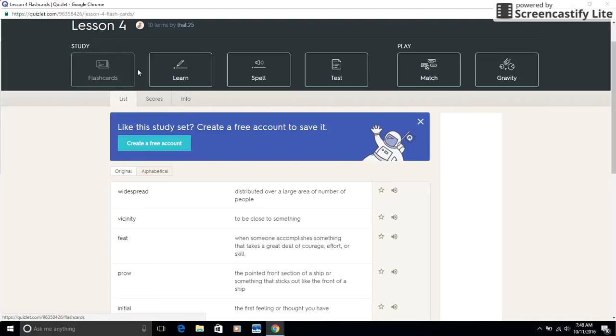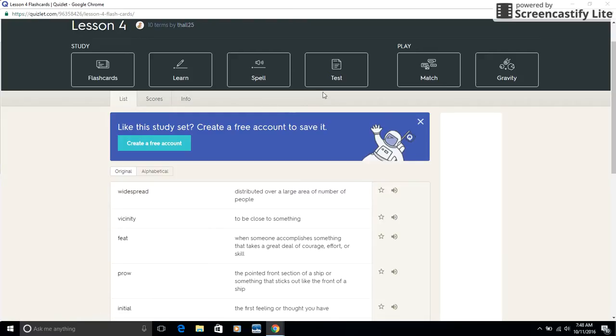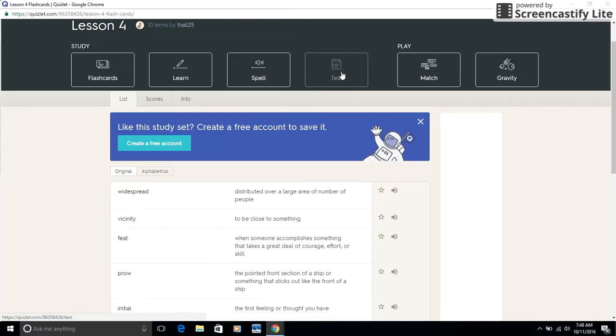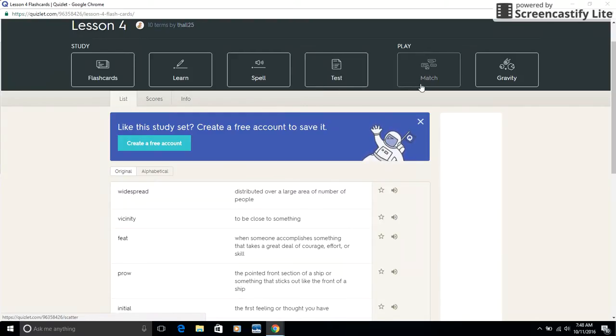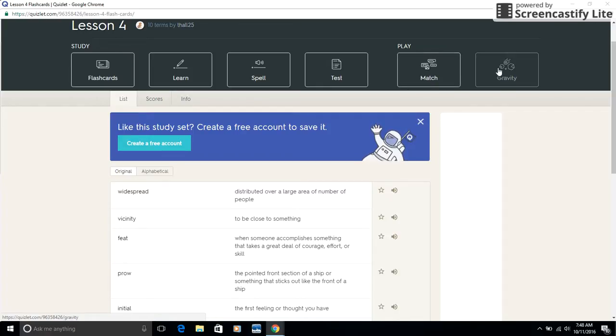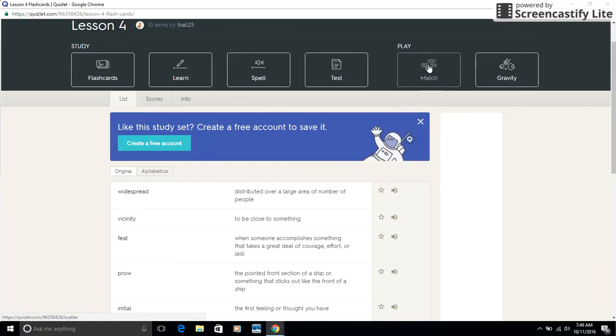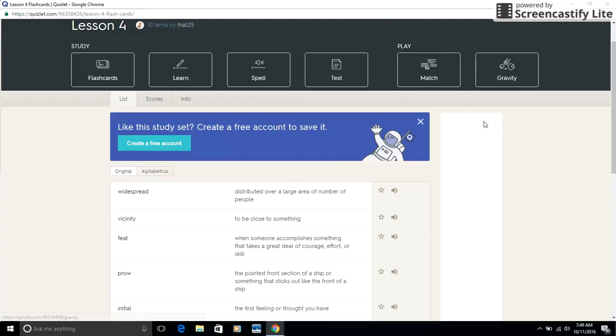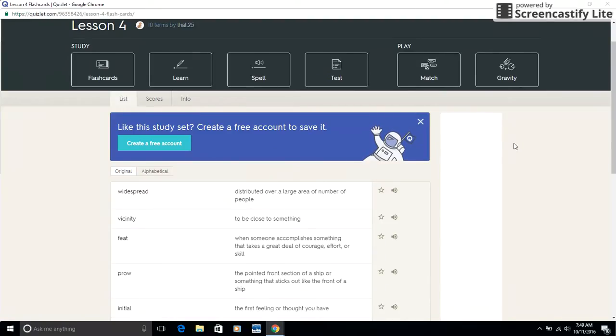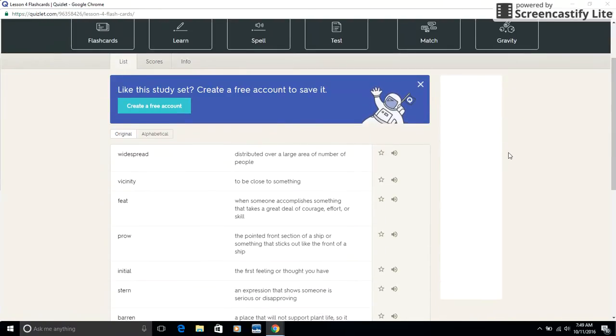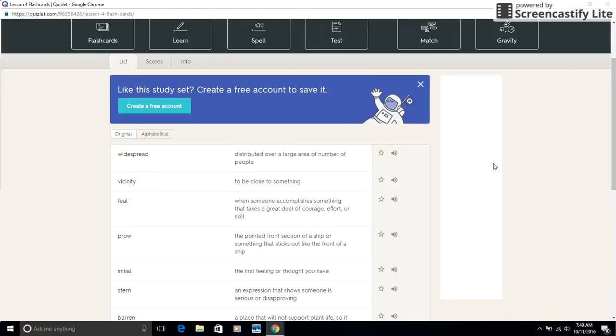Also, notice up top we have all kinds of things we can do. We have flashcards we can create. You can take a practice test. The thing that I find that kids like the most are the games. In fact, if you sign up for Quizlet, you can compete against each other, like matching the quickest time or getting the highest score in gravity. So this is definitely a great resource. As always, if you ever have any questions about any of these resources, please don't hesitate to ask.